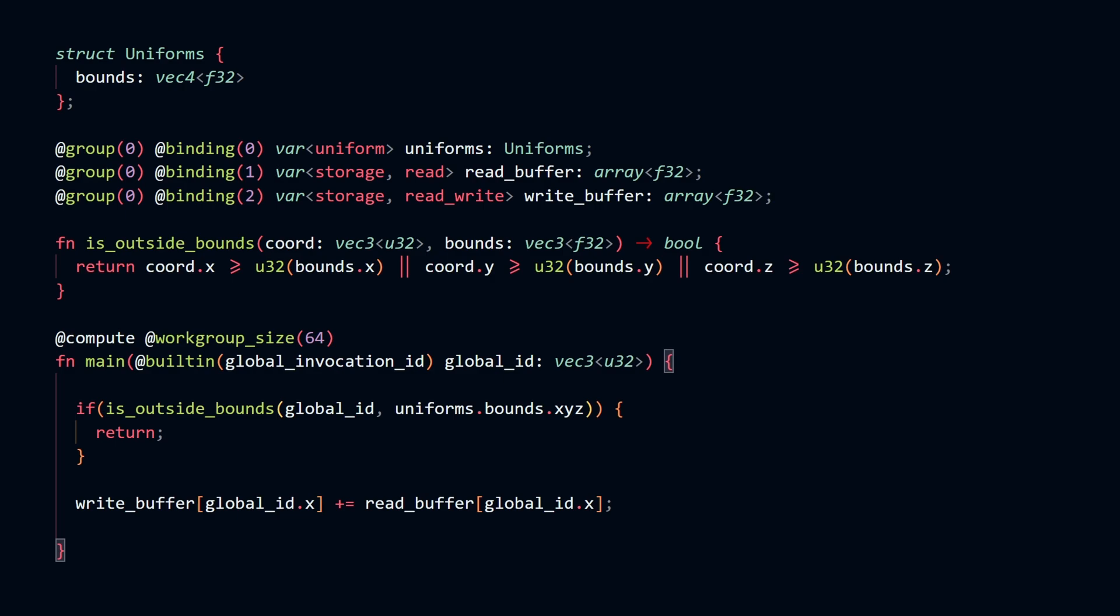This means that the only tool you have available that lets you do different things in each thread is the global thread id. So when you're writing a compute shader, it's extremely important for you to do all of your calculations based on this index.